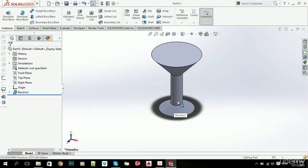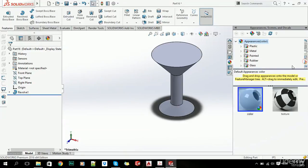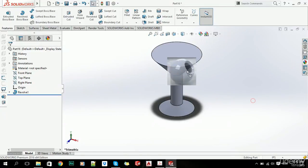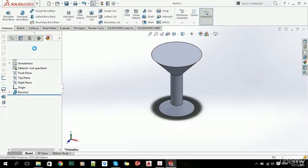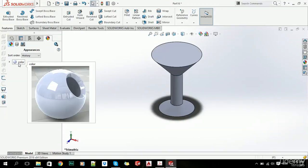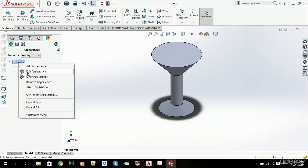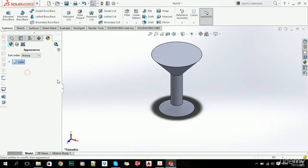and we showed you earlier how to add appearance, so basically just go here and you drag your color to your part, then you can go to display manager and edit this appearance.